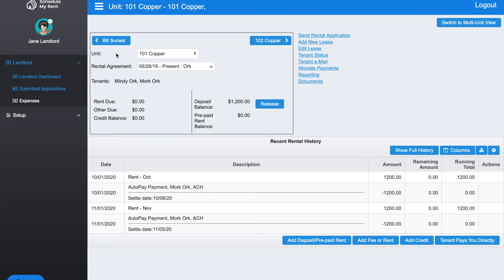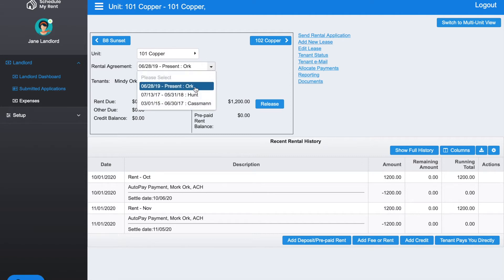Within 101 Copper, we're currently looking at the rental agreement that started on June 28, 2019 and is currently ongoing. You can also click on this and look at an older lease that has ended if you'd like to.